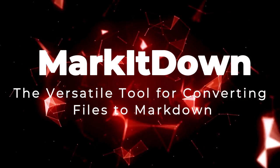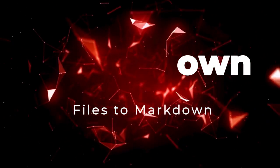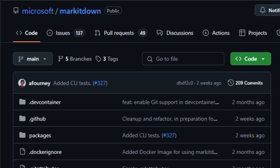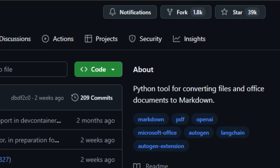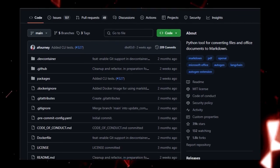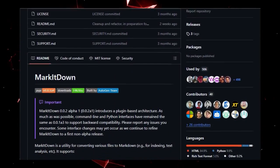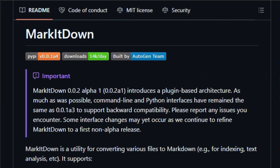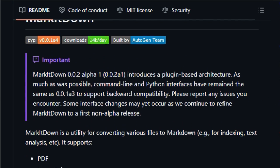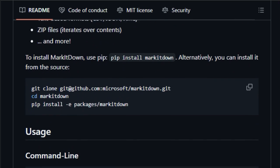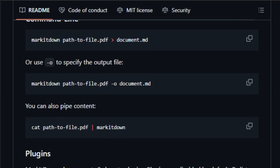Project number 7, Markitdown, the versatile tool for converting files to Markdown. Markitdown is a Python-based utility designed to convert various file types into Markdown, making it ideal for indexing and text analysis. What makes Markitdown unique is its broad support for different file formats, including PDFs, PowerPoint, Word documents, Excel spreadsheets, images, audio files, HTML, text-based formats like CSV, JSON, and XML, and even zip files. This eliminates the need for multiple conversion tools, streamlining the process of transforming diverse documents into a unified Markdown format.